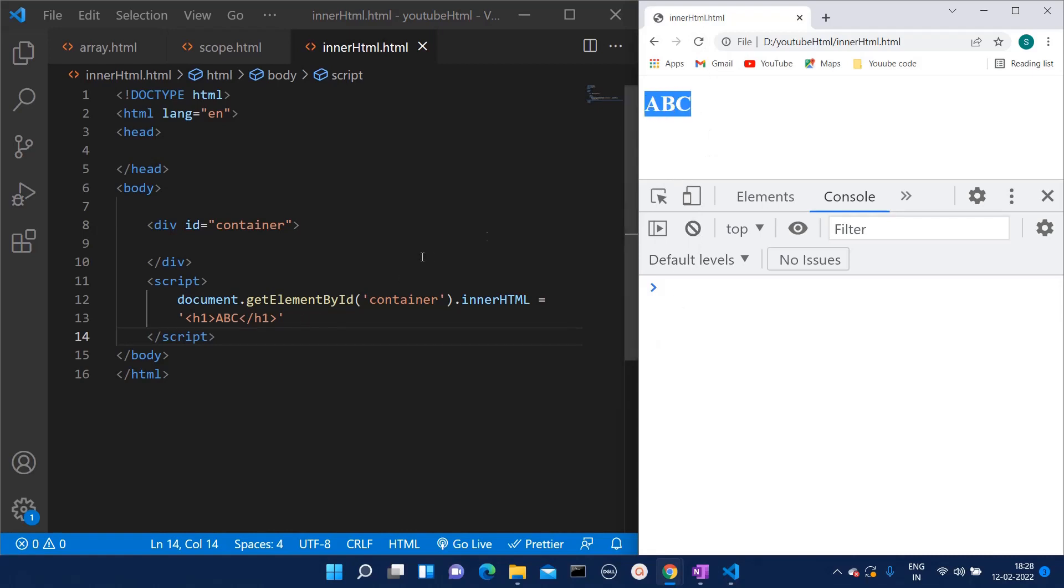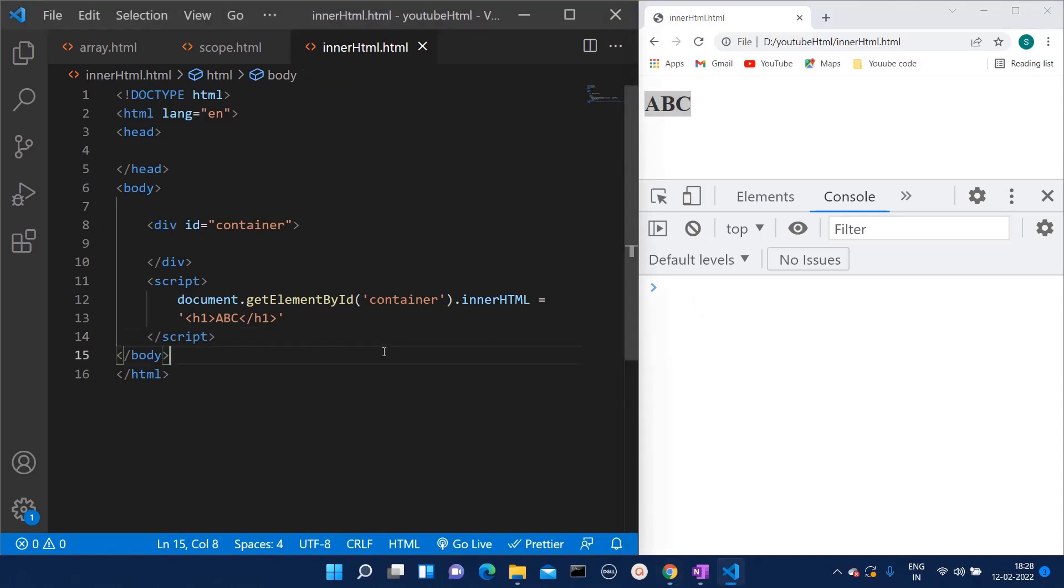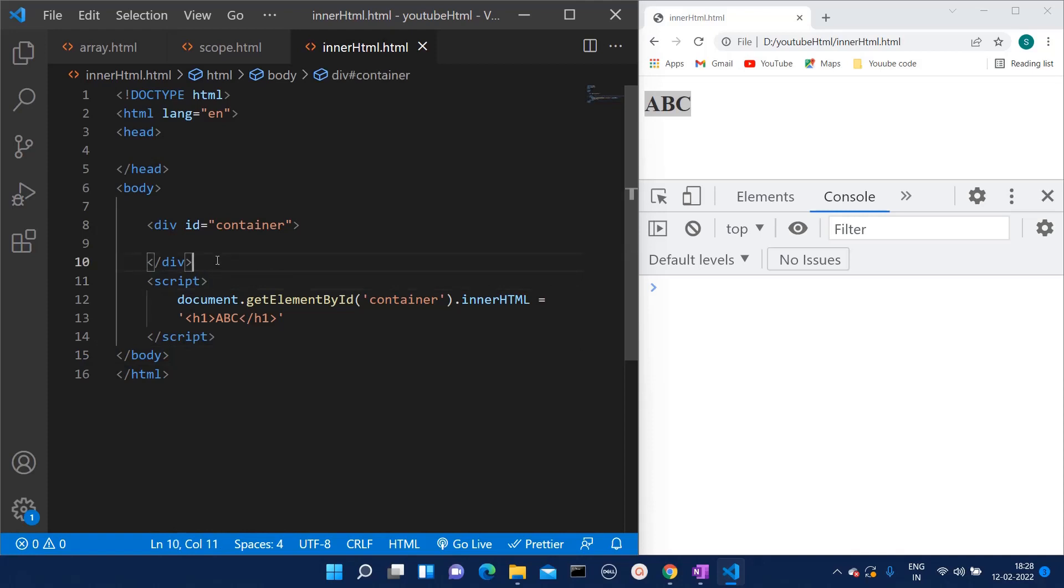Whenever writing any code, we should look at the sequence. Before loading any element, if we try to call something, our code will break and at that time we will face this kind of issue.